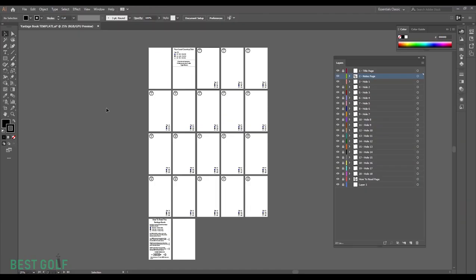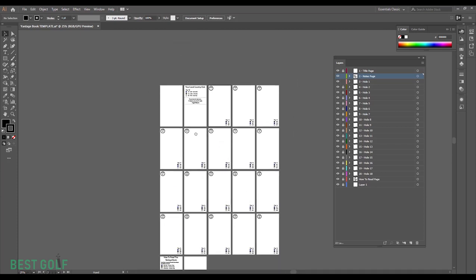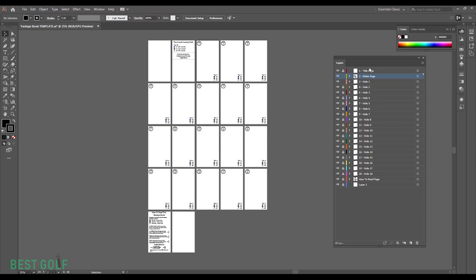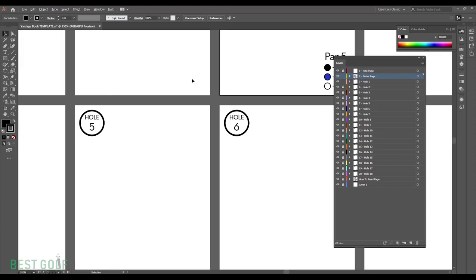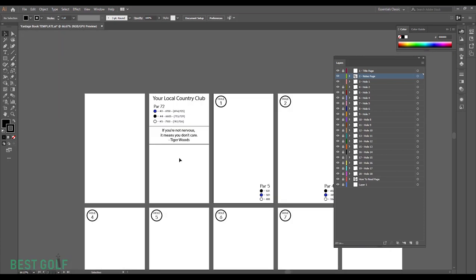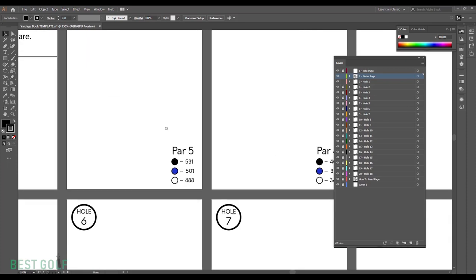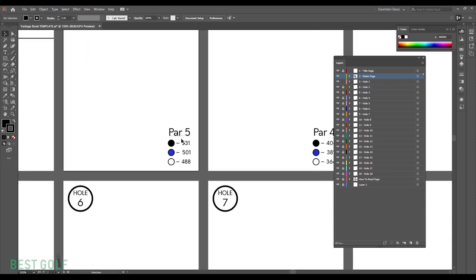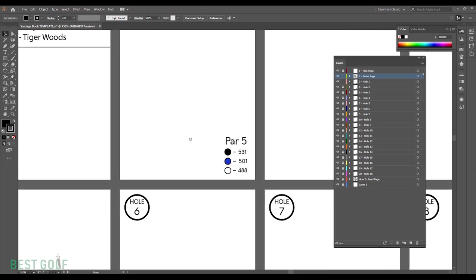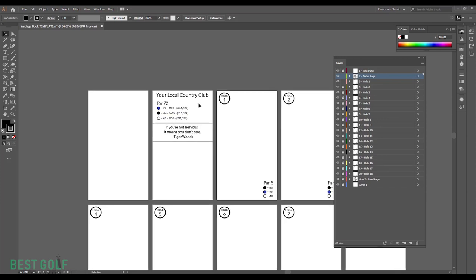If you decide against using my template, you're going to need to create a couple of elements. If you are using the template, we're going to need to adjust a couple elements on this page to start setting up and organizing the yardage book. This tab right here is our layers tab, very important. I've created one layer per each page. The first one being the title page, this notes page. You can change the name to your local club, the par, distances, tees. You can change this quote if you'd like.